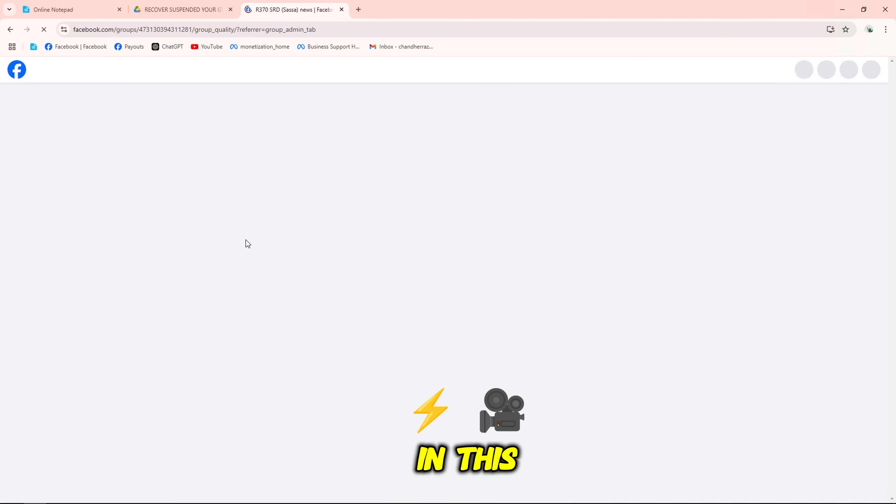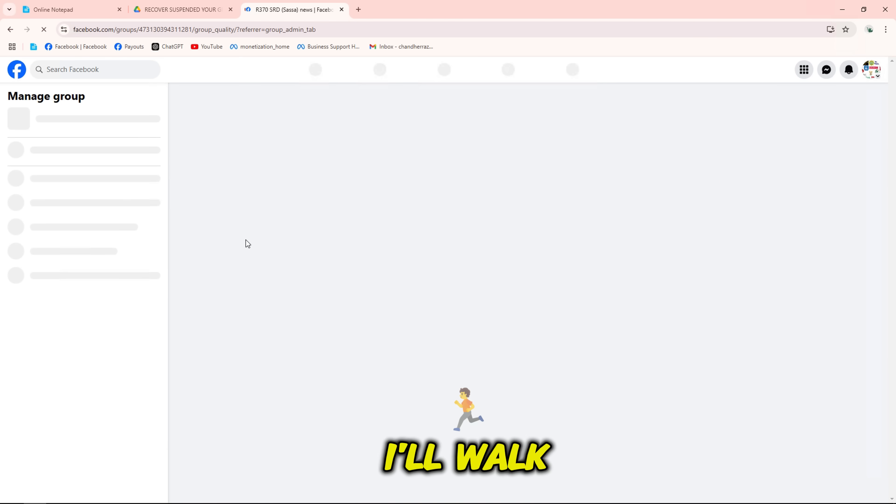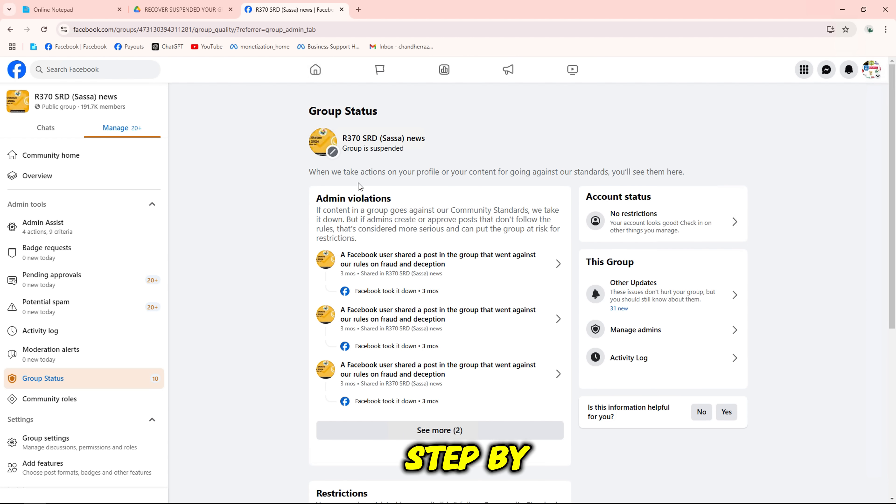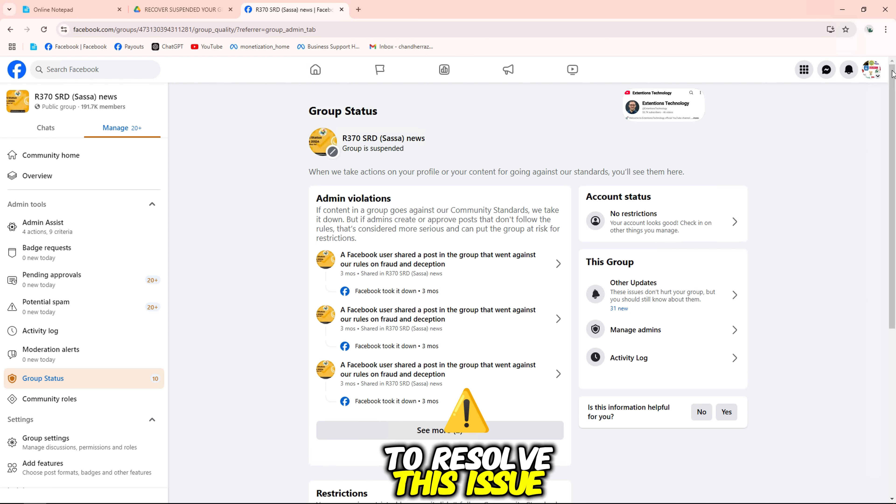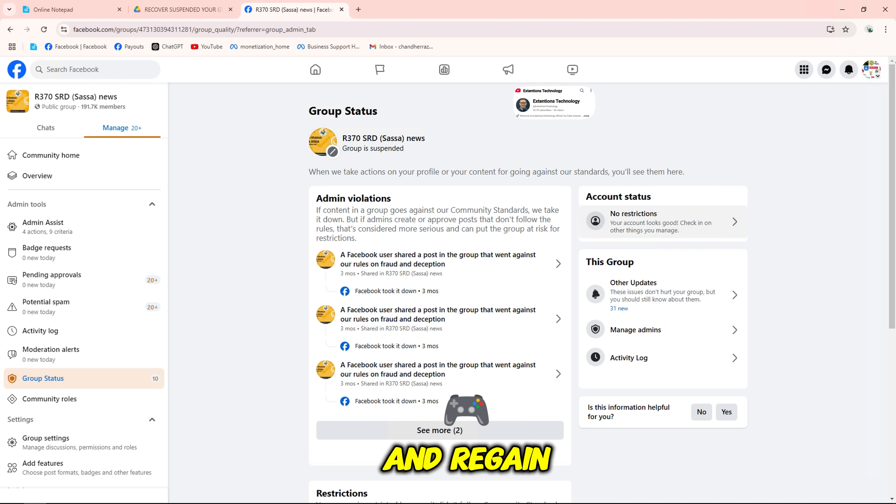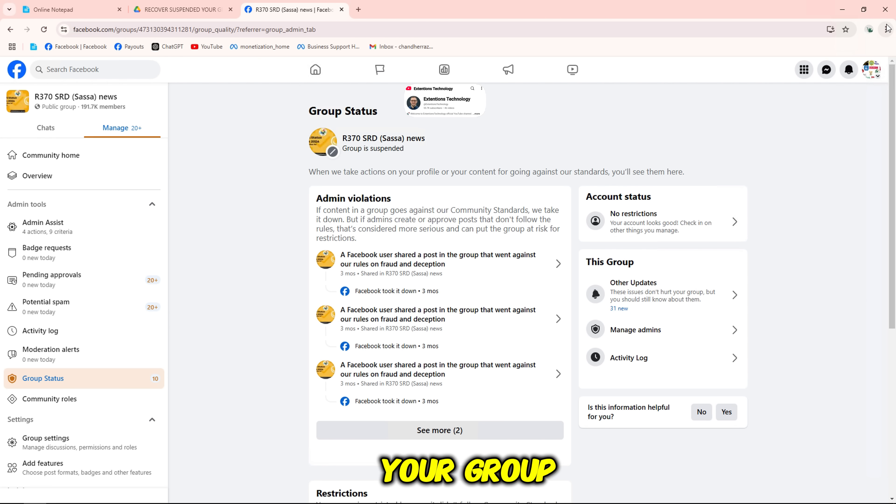In this quick video, I'll walk you through step-by-step instructions to resolve this issue and regain control of your group.